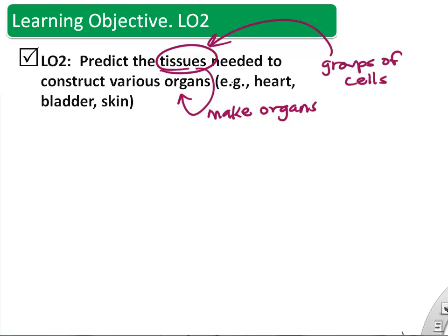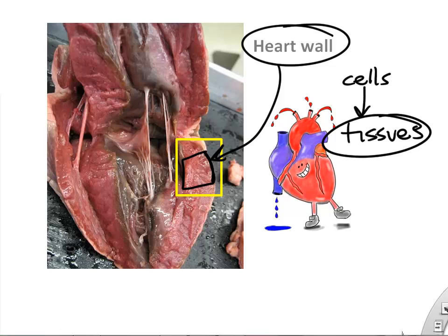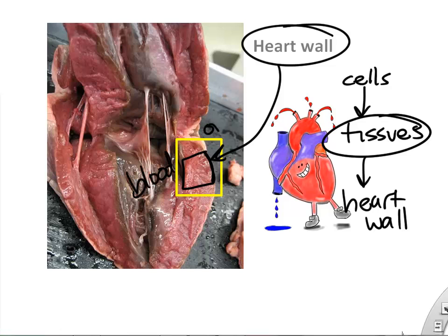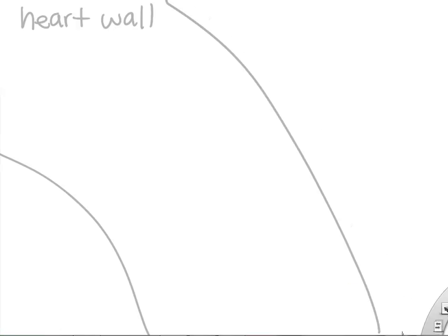Remember, tissue is a group of cells, and then we can take tissues and make organs. The first organ we're going to build is the heart wall. The heart pumps blood around the body, so we're going to focus at the tissue level — but remember, tissues are just made of cells. The heart will have an inside layer and an outside layer.